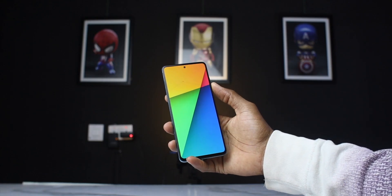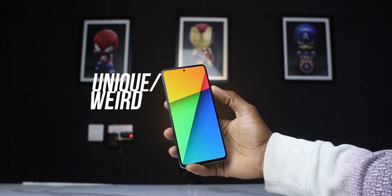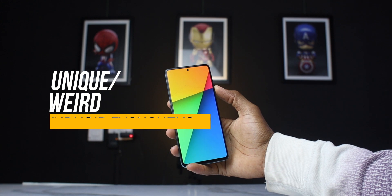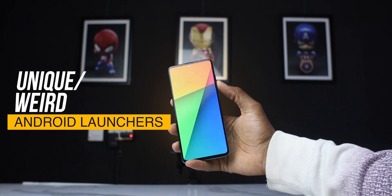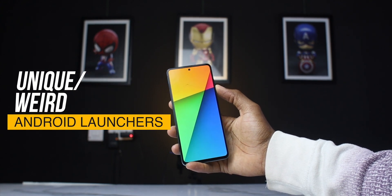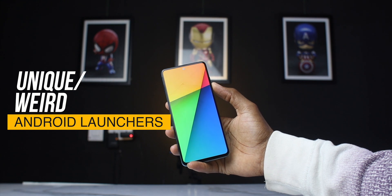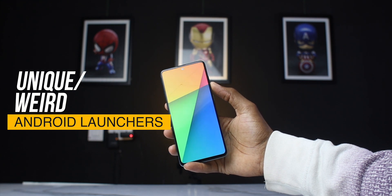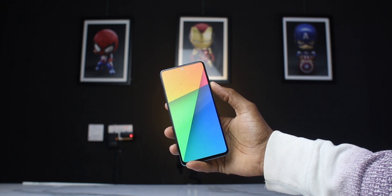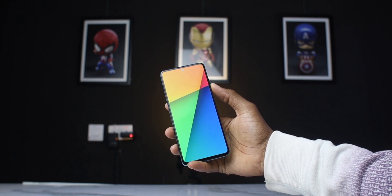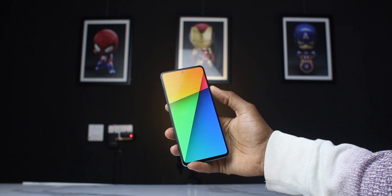Hello guys, it's Akakwa here and welcome to a new episode of Unique Android Launchers. I've got some pretty weird launchers to share with you today, ranging from minimal launchers to really weird looking ones. Sit back, relax, connect to the WiFi, and let's get into it.